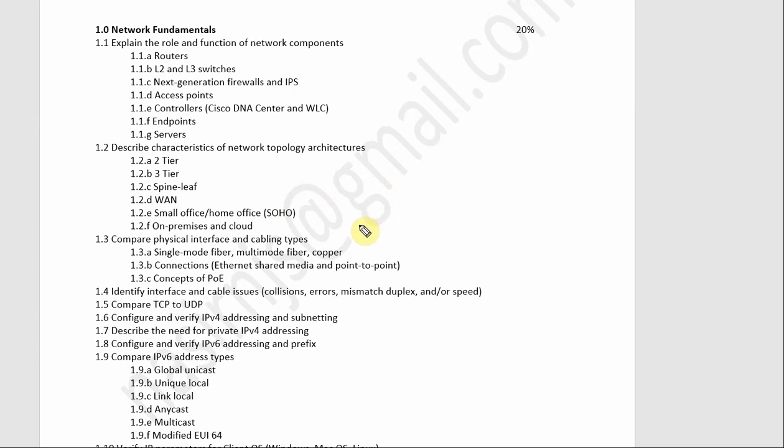Welcome back to ES training video. I am Rajesh Hashanayev. Today we will compare physical interface and cabling types.